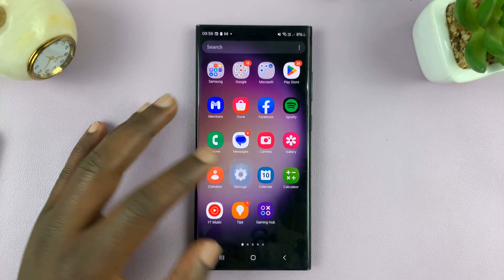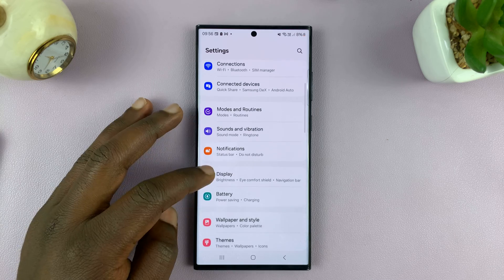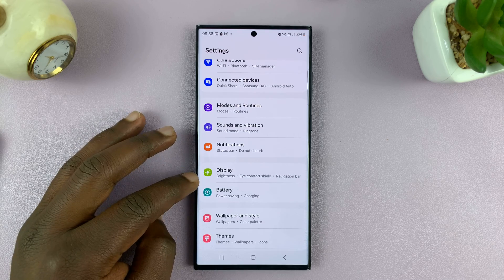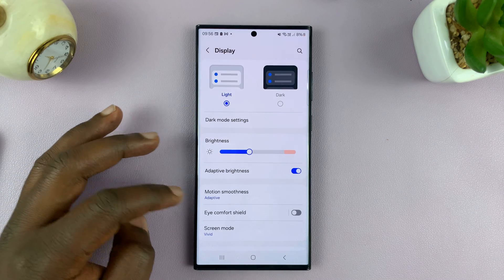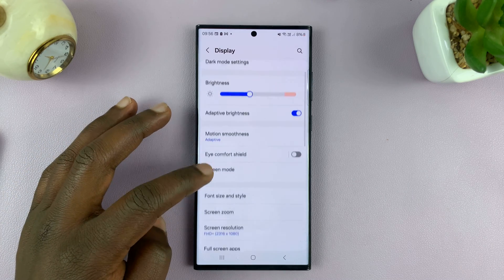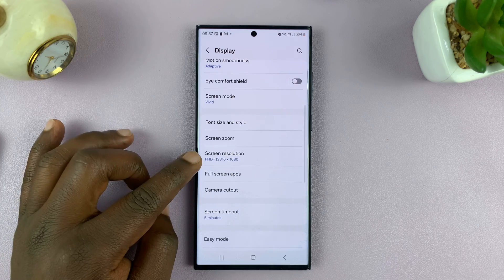So go to Settings, under Settings go to Display, tap on that. And then under Display, just look for Screen Resolution.